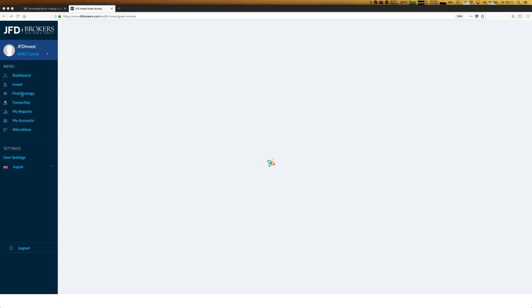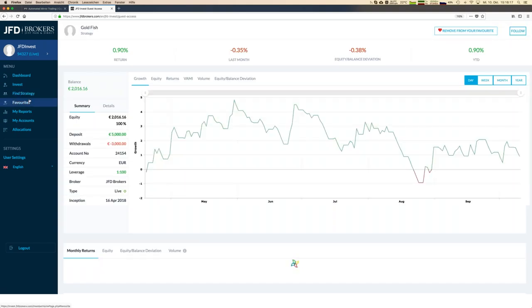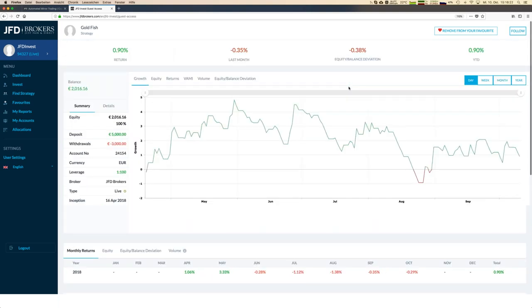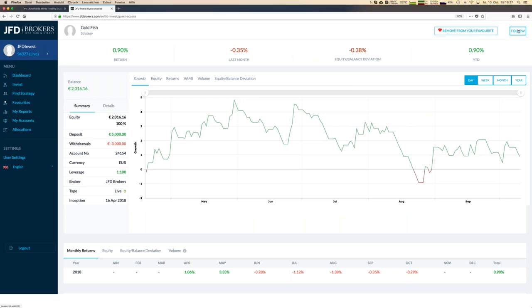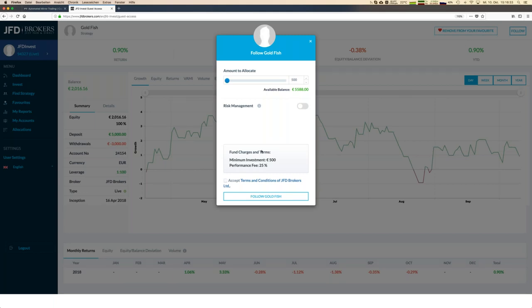Here we are — we can see the equity of the Goldfish strategy and we want to follow it now. We press the 'Follow' button, and it's quite easy from here. First, we allocate an amount of money.